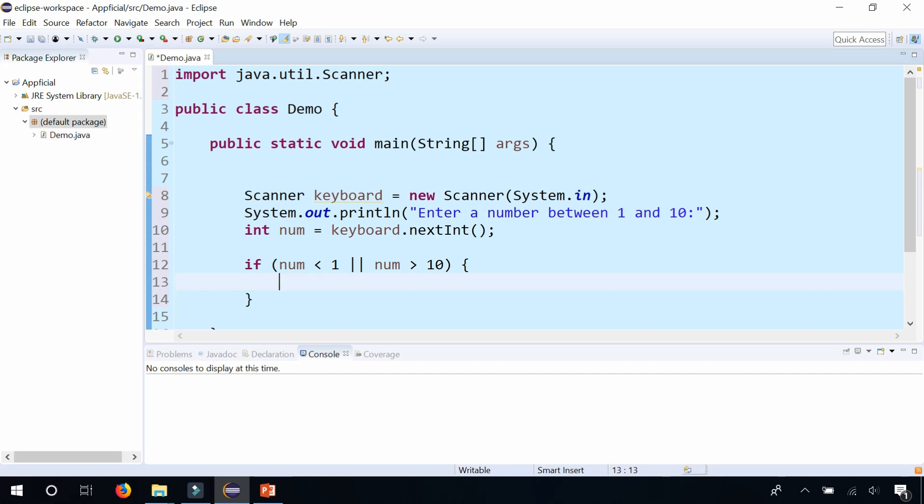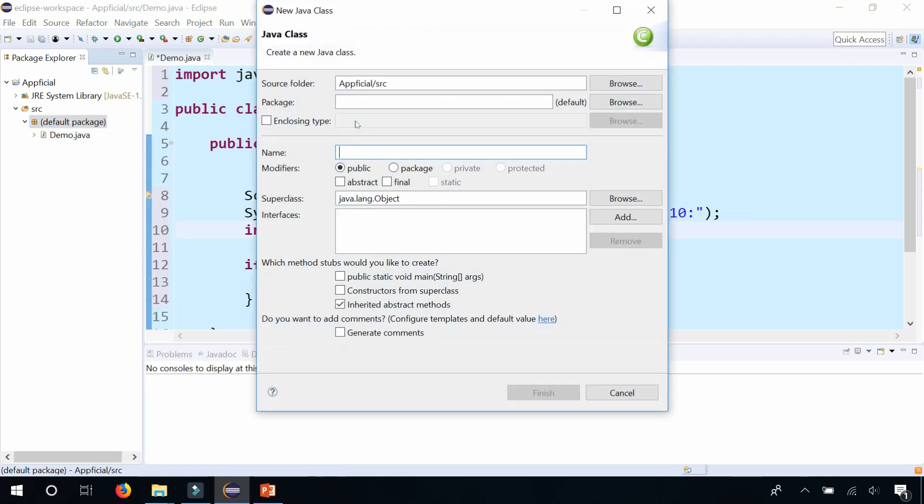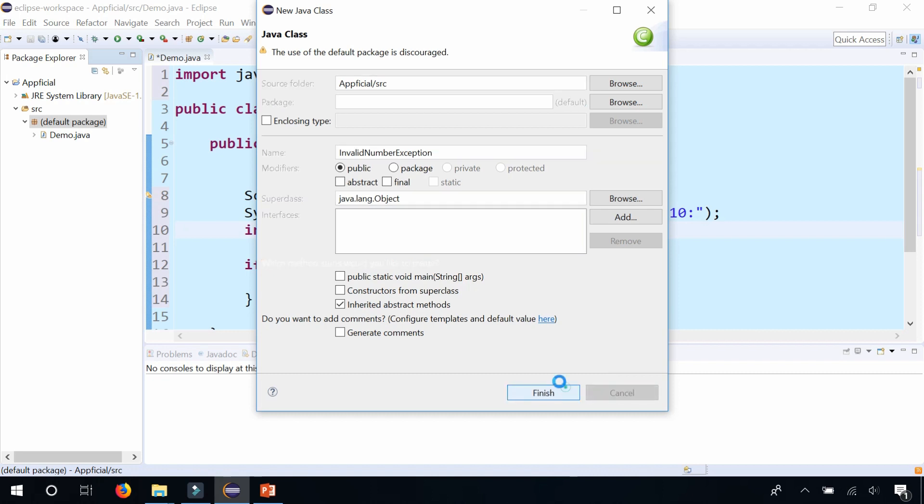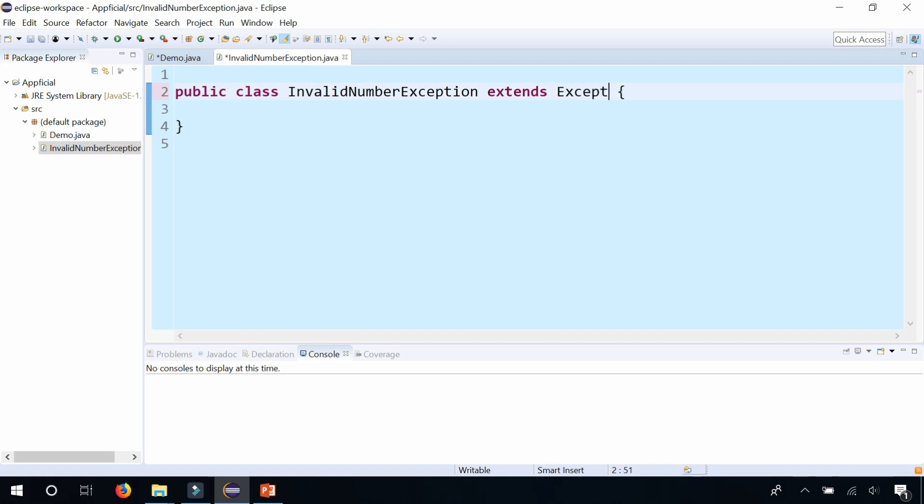More specifically we want to throw a new type of exception called an invalid number exception, which doesn't exist yet in Java but we can create it ourselves. Select new class and I'll call it the InvalidNumberException. Here's the new class and what it should do is it should extend exception. You could also extend throwable as well. We'll create a constructor.